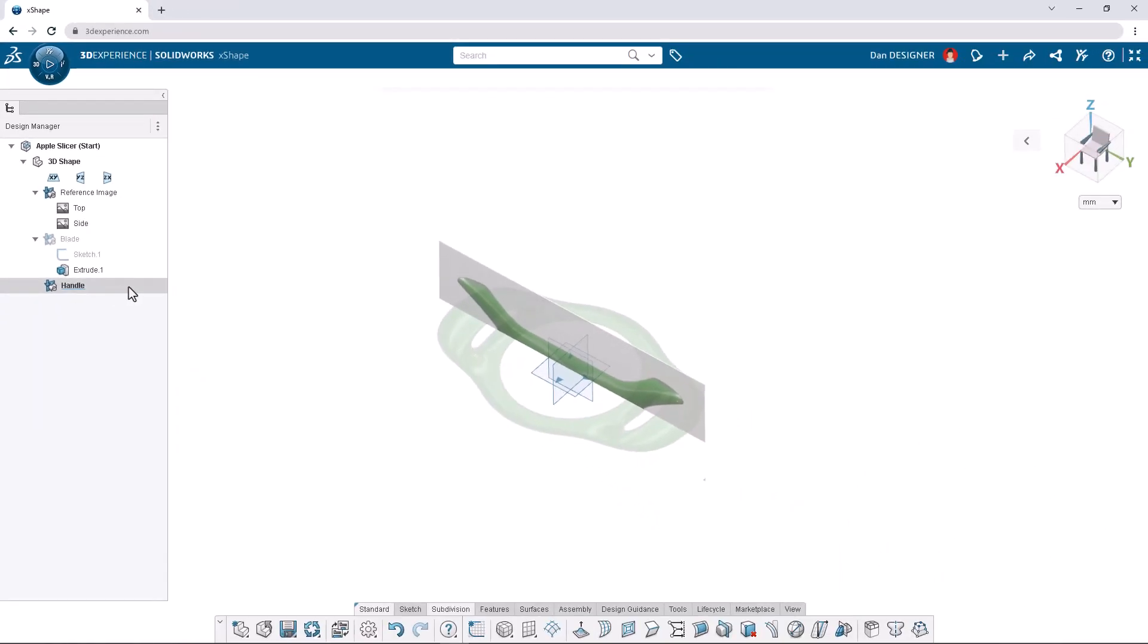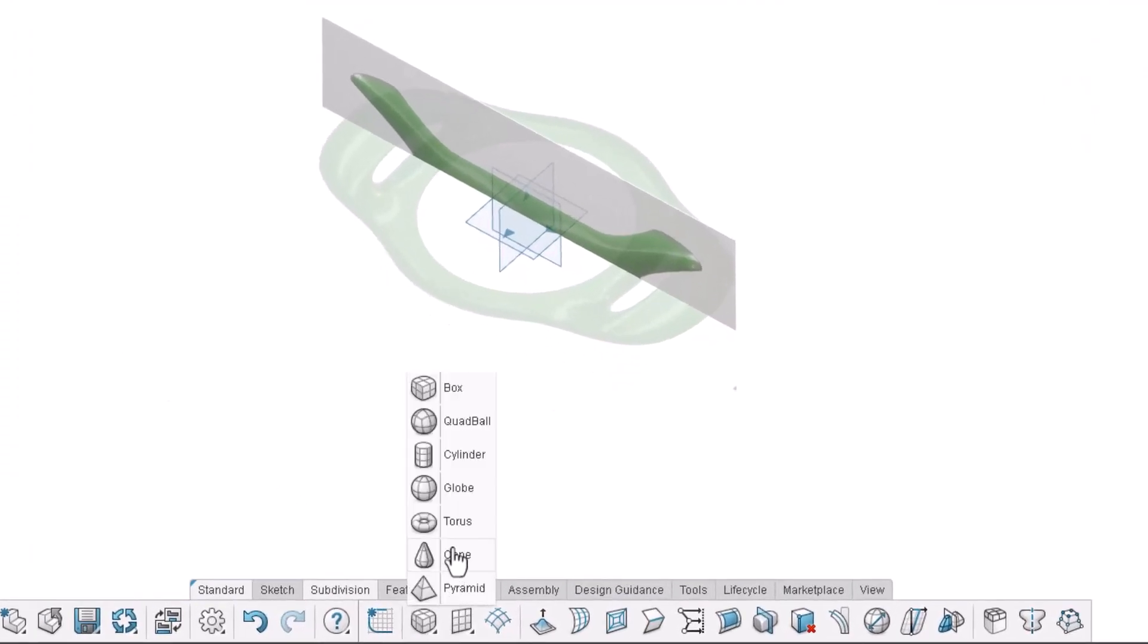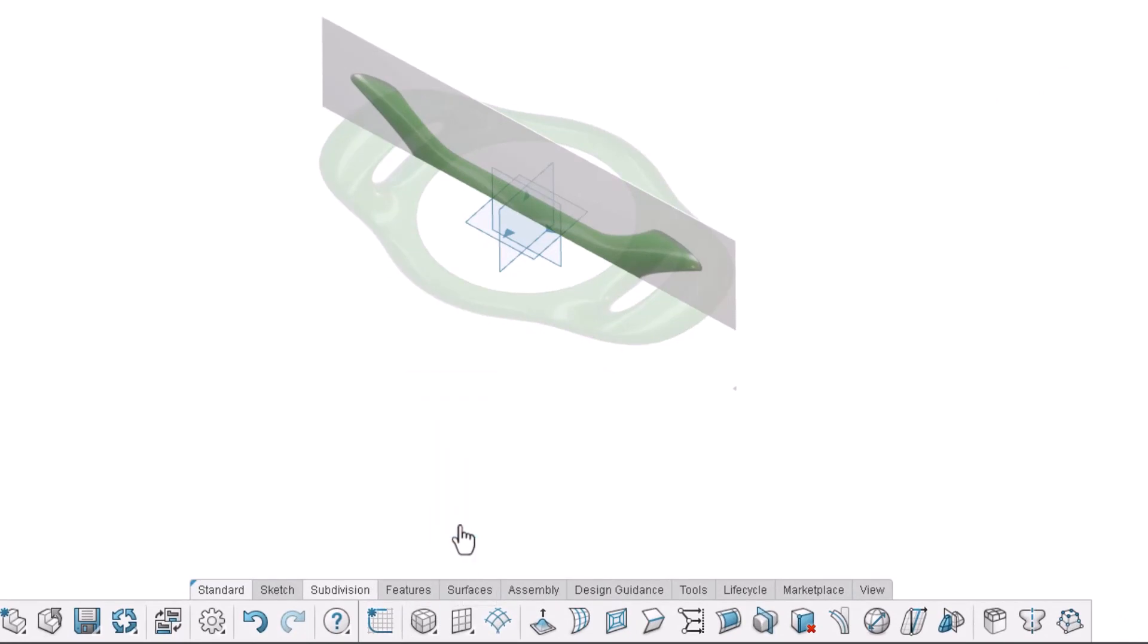With the correct OGS highlighted, we can add in a subdivision shape from the subdivision tab on the bottom action bar. For this model, we'll begin with the torus. Place the subdivision shape at the origin over the X.